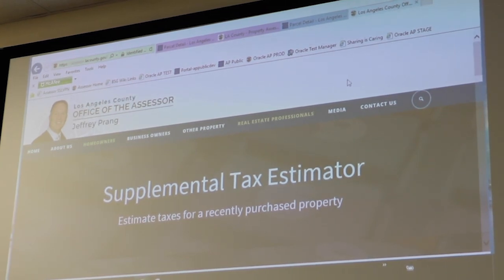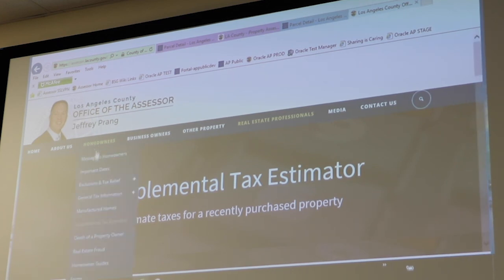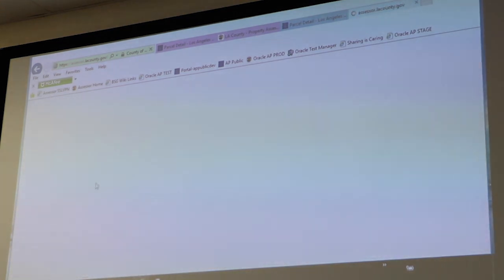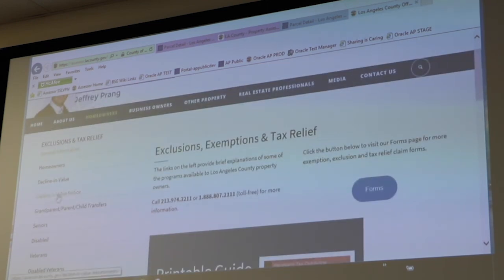We have one more question. For the Homeowner Exemption and delinquent taxes — is that on the same tab for members? Let's go to Exclusions and Tax Relief. Here's where it talks about Grandparent, Parent, Child Transfers — and the $7,000 Homeowner Exemption.